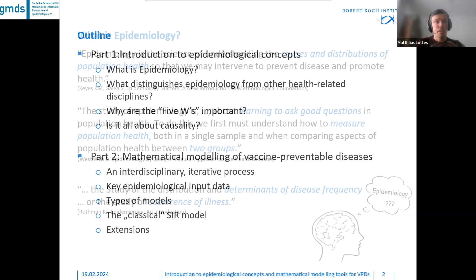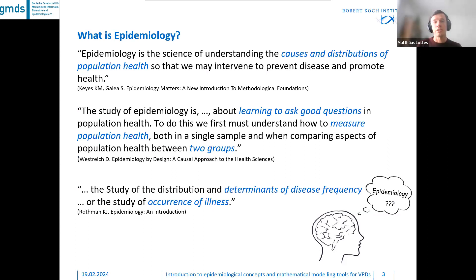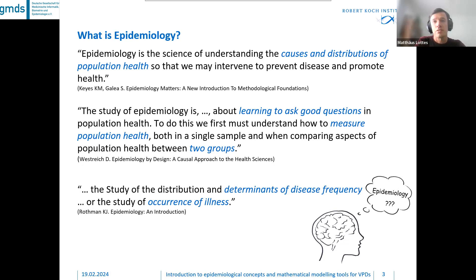What is epidemiology? If you check the literature, you will find a bunch of definitions, all slightly different. Nevertheless, all of them are similar in that they define epidemiology as the science of understanding causes and distributions of population health, or that epidemiology is about learning to ask good questions, measure population health, and compare aspects of population health between two or more groups.